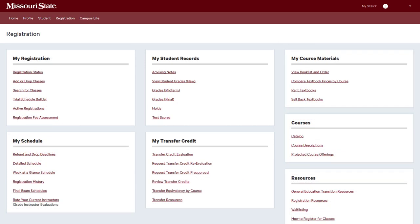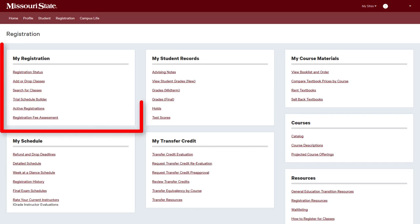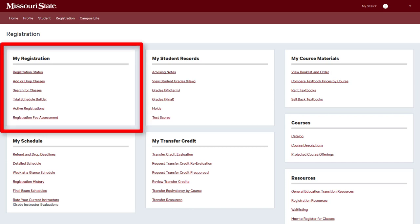The Registration tab is your source for academic records, class registration, and academic advising information. Register for classes, view information related to class registration, and build potential class schedules using the links in the My Registration channel.